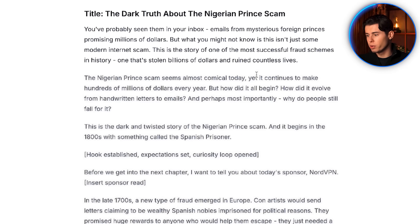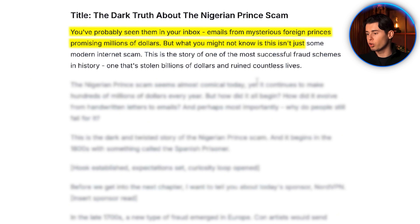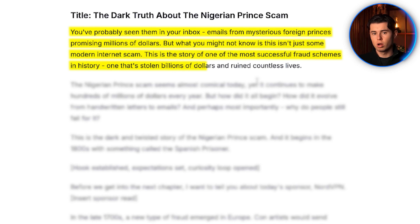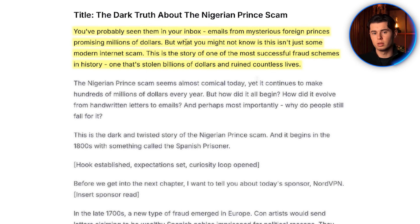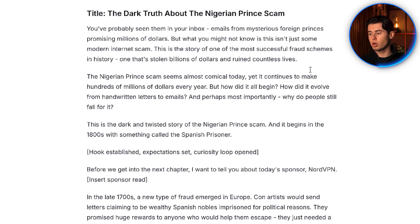Now let's take a look at how it starts with the intro: 'You've probably seen them in your inbox — emails from mysterious foreign princes promising millions of dollars. But what you might not know is that this isn't just some modern internet scam. This is the story of one of the most successful fraud schemes in history. One that's stolen billions of dollars and ruined countless lives.' That right there is a very, very good intro — that's a great hook.